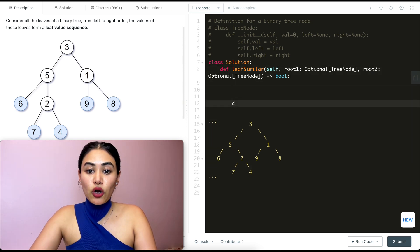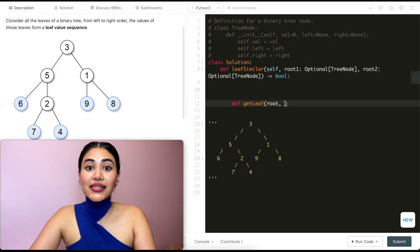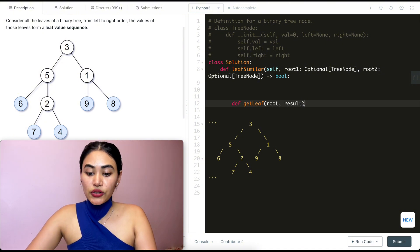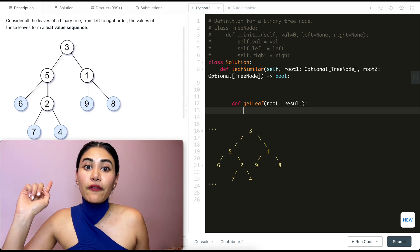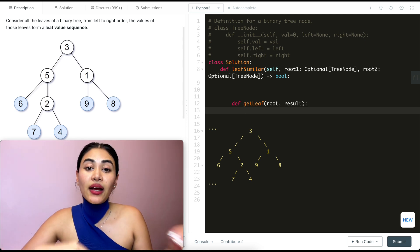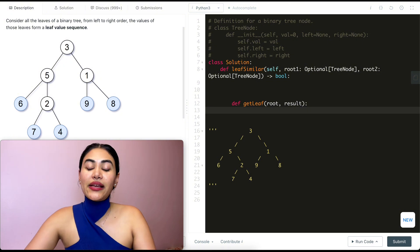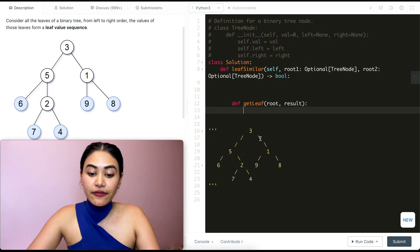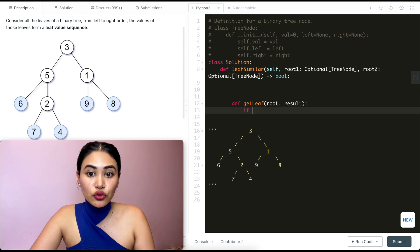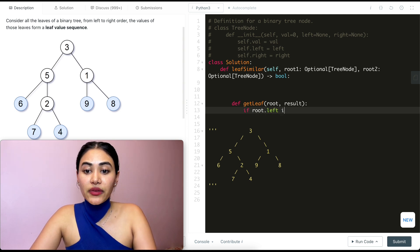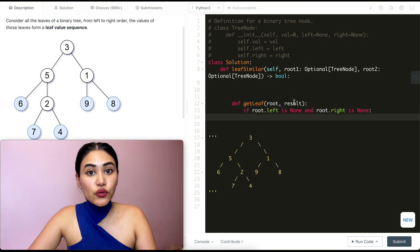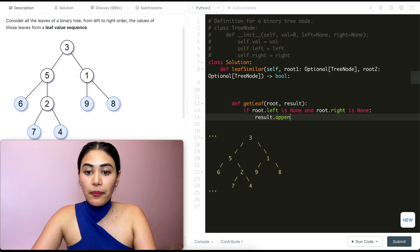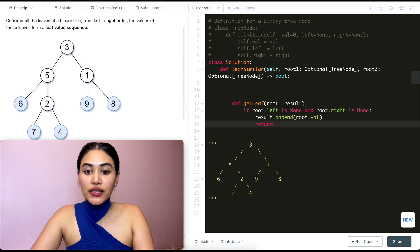Step one is to write our recursive function that takes in a given tree and a resulting array and populates it. I'm going to call it def get_leaf, and this takes in a root node as well as an array I'll call result. With a recursive function, there are two things to keep in mind: the base case — when do we stop recursing — and the recursive case. For our base case, if the root has no left and no right children, we append its value to the result array with result.append(root.val) and return.